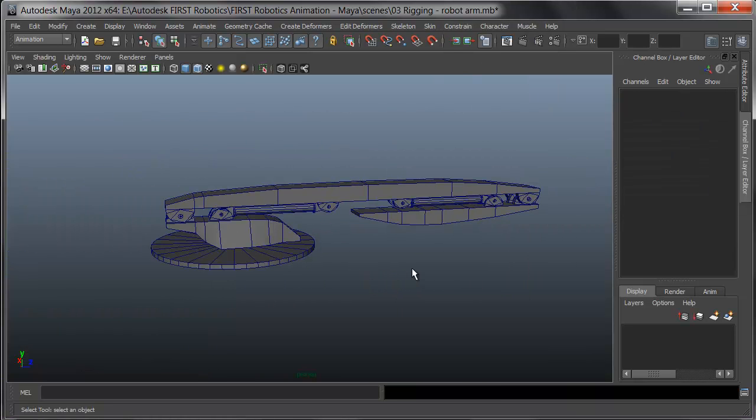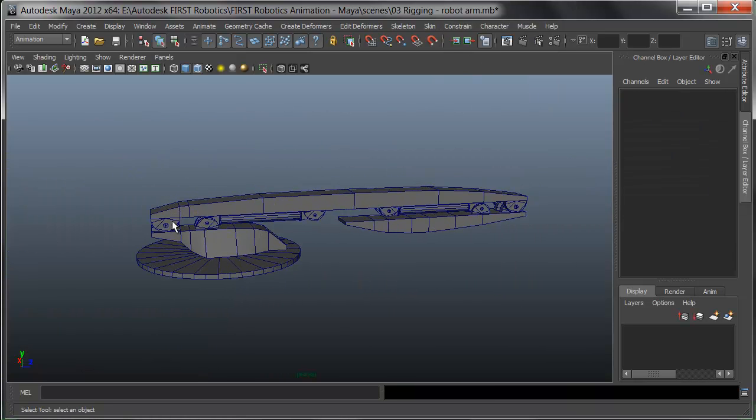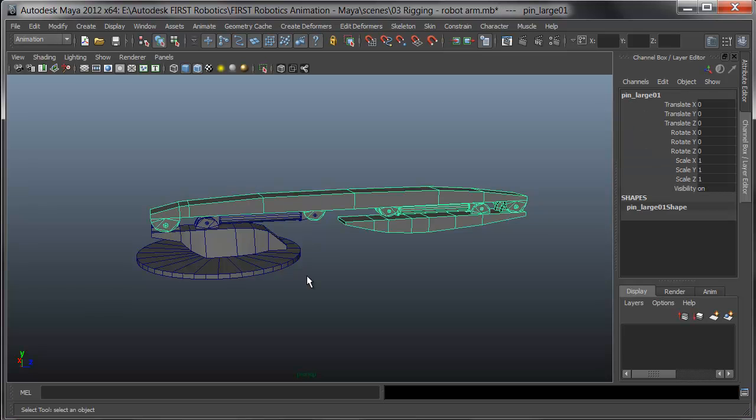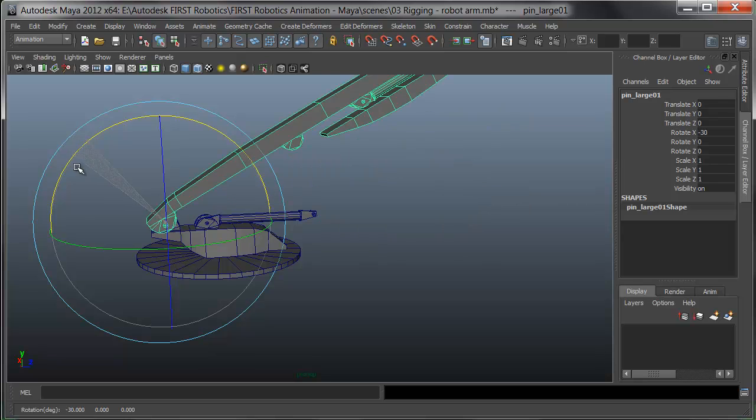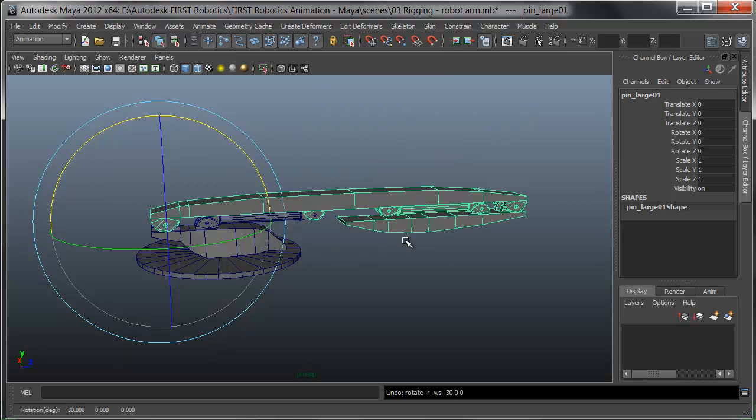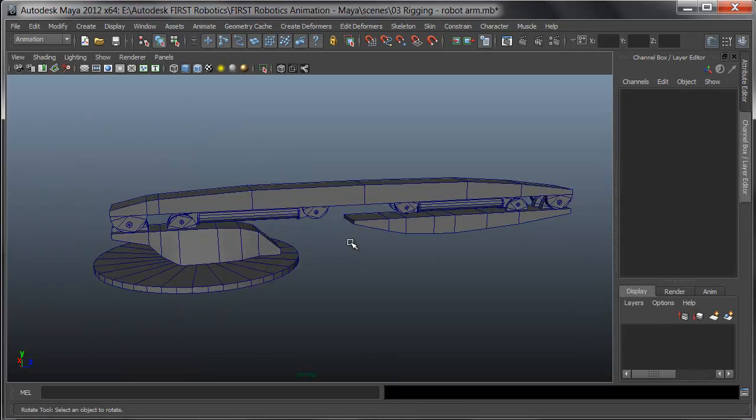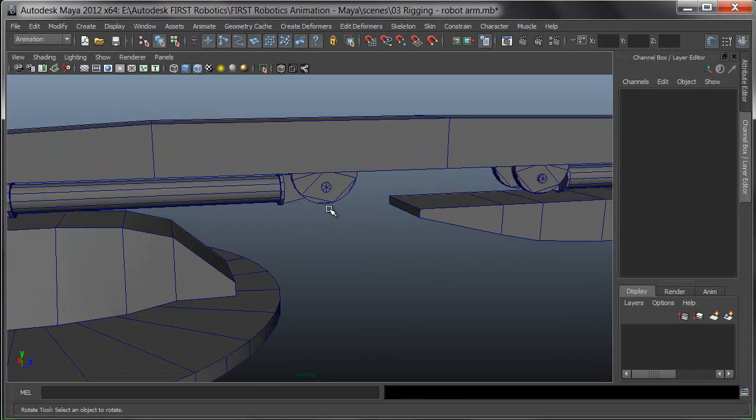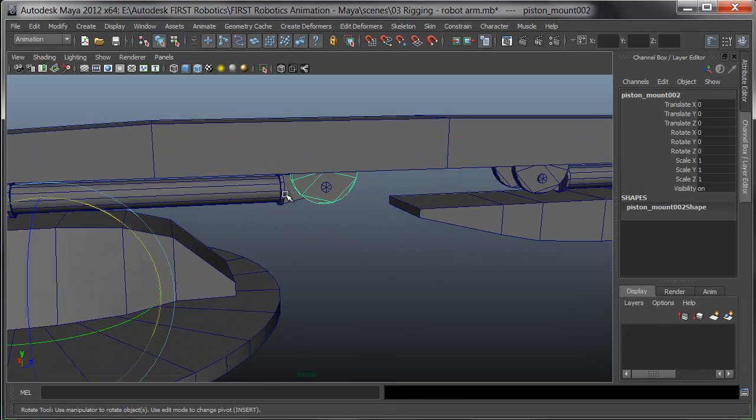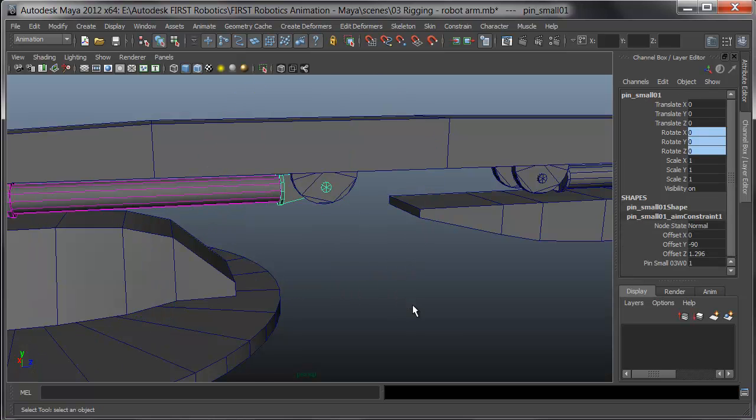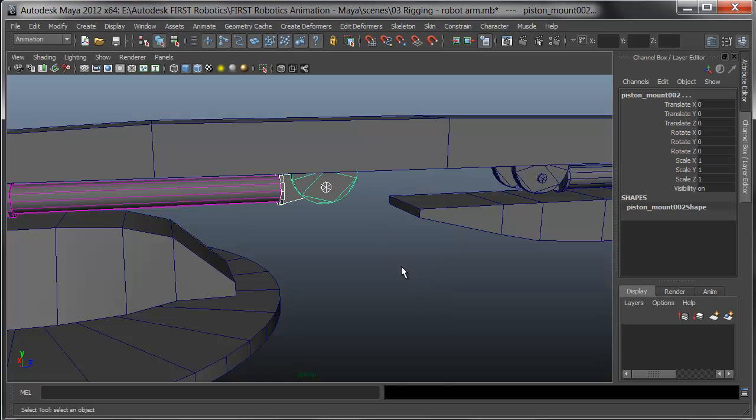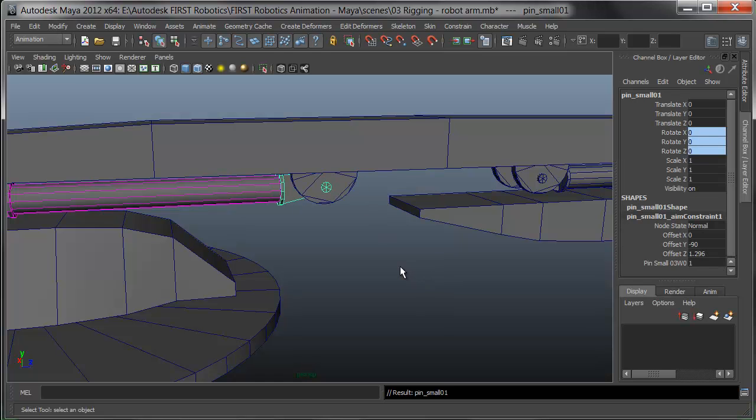Here's the test. I'll pick the hinges and rotate them. If I rotate the lower arm, the piston almost works. Looks like I forgot to parent it. I'll select the pin that controls the piston shaft and pick the base plate and press P. Now it's part of the hierarchy.